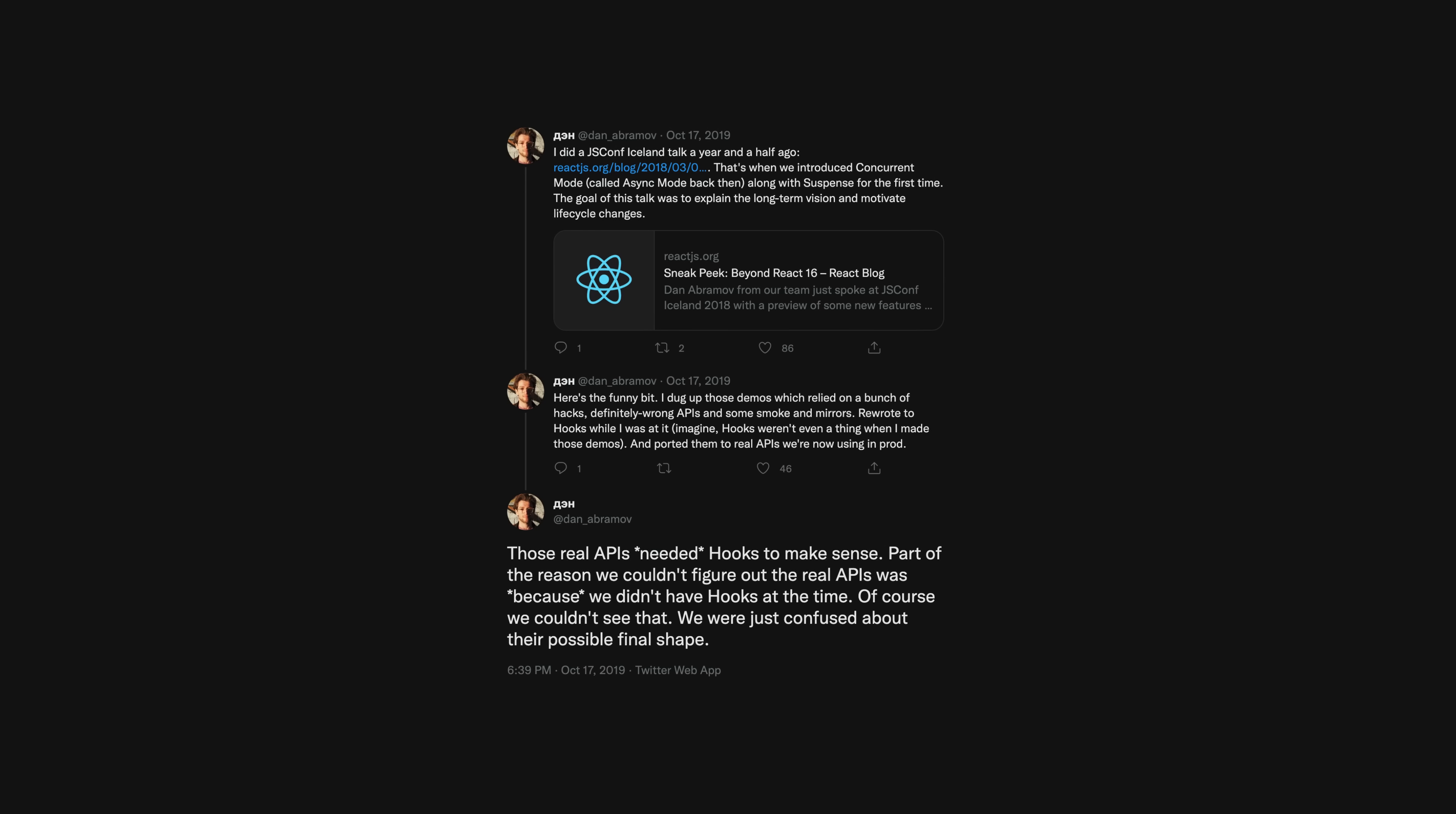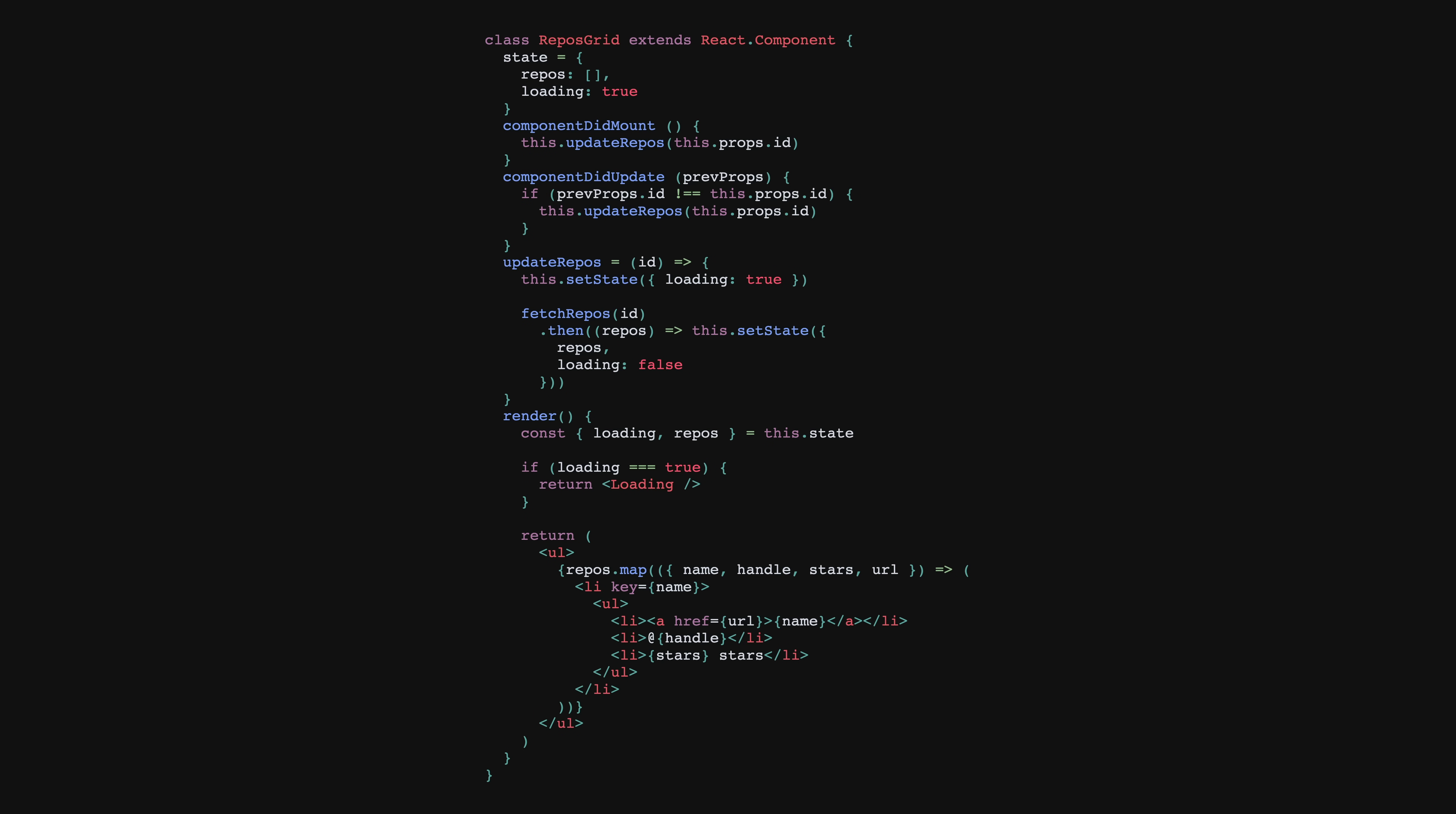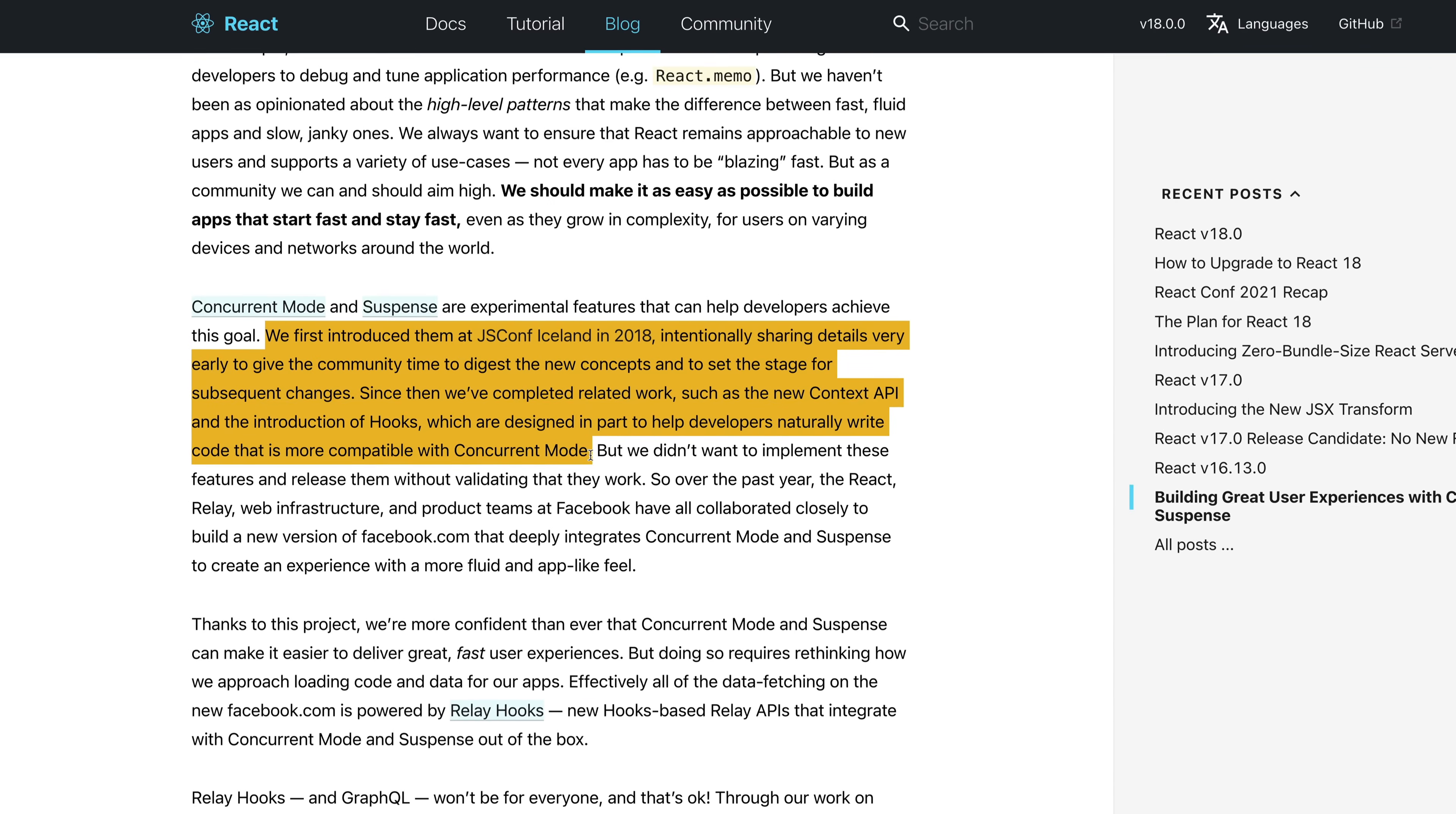The problem, as Dan went on to explain years later, was there was still something missing from React to make using these new scheduling features more consumable. That something was Hooks. Hooks were released at React Conf in October of 2018, and they were the biggest change to React since it was released. The initial focus of Hooks was that they allowed you to use functions instead of classes for creating React components. However, in reality, they were so much more than that. With Hooks, you got better code reuse, improved composition, and more reasonable defaults. And not often talked about, Hooks were designed in part to help developers naturally write code that was more compatible with async rendering.